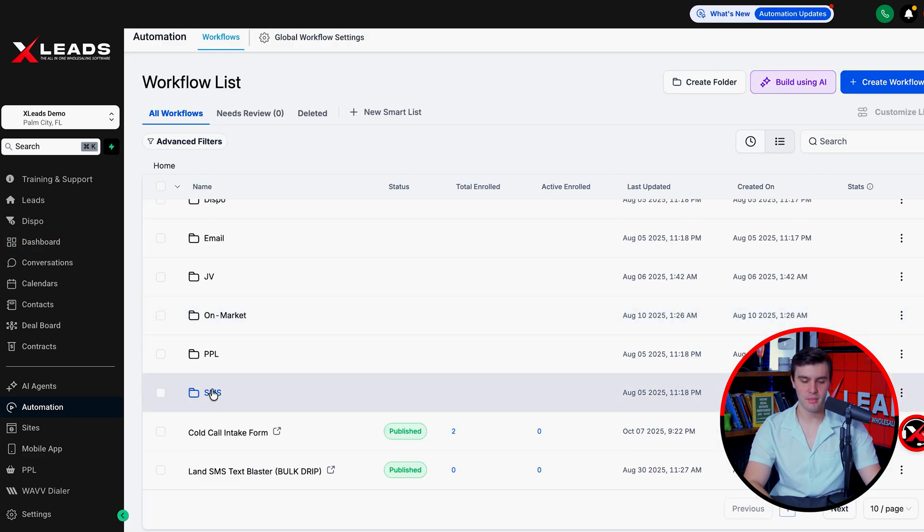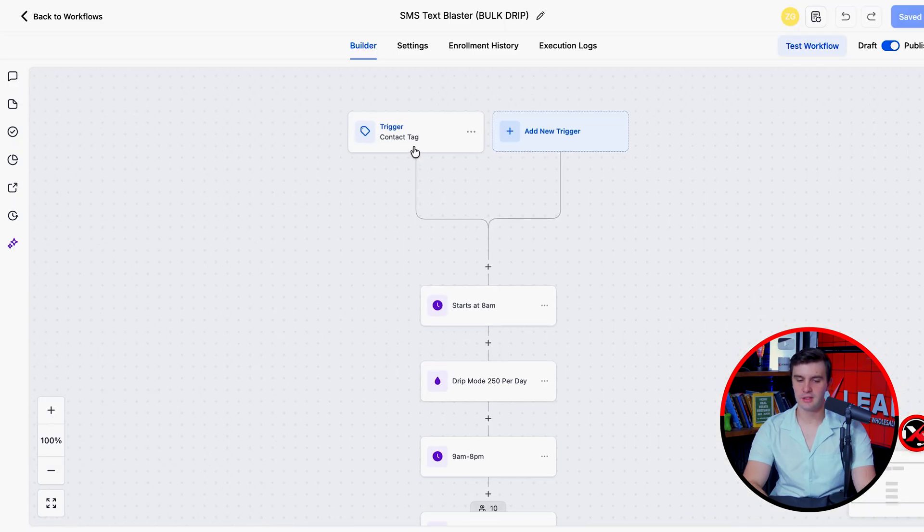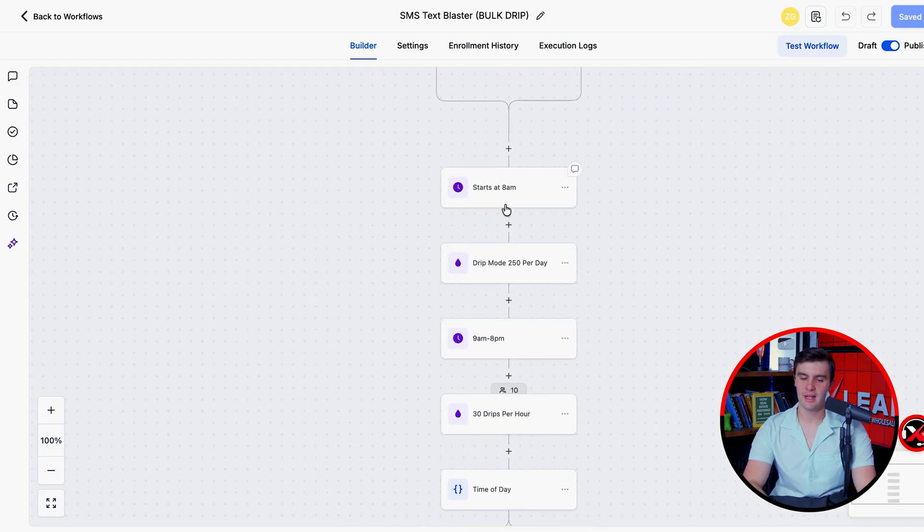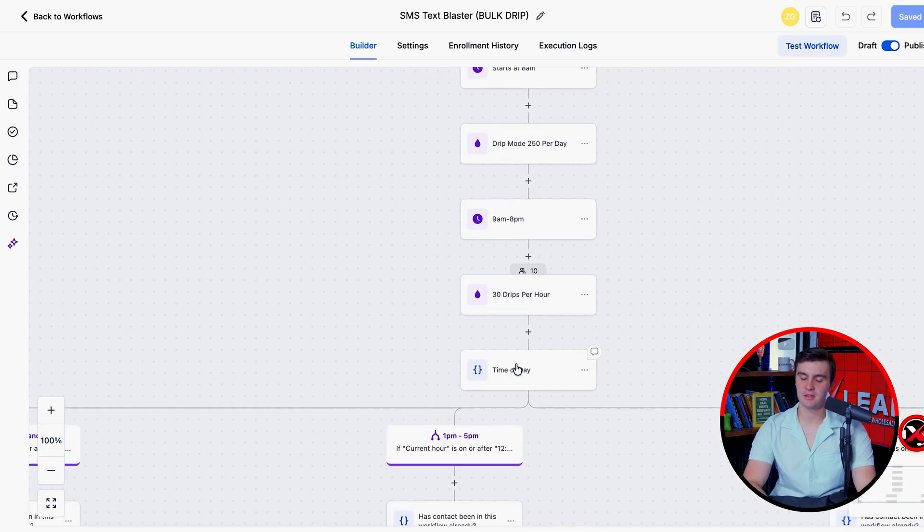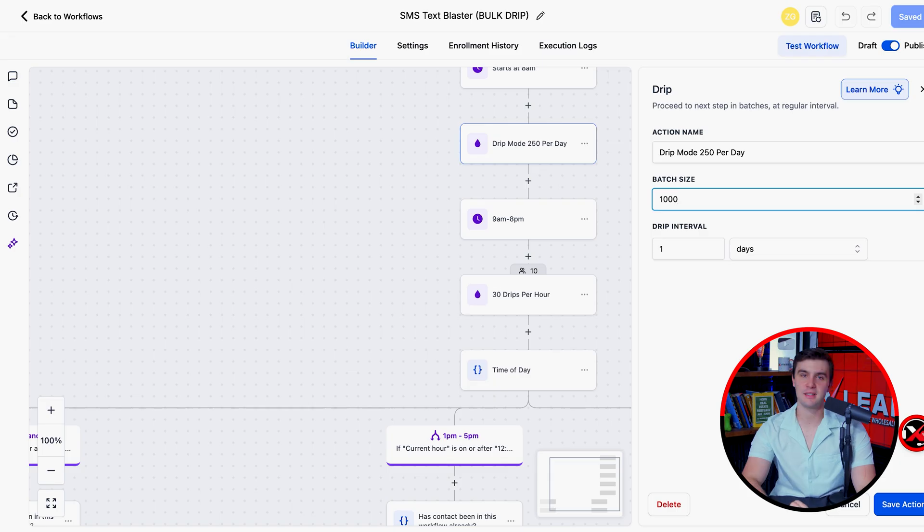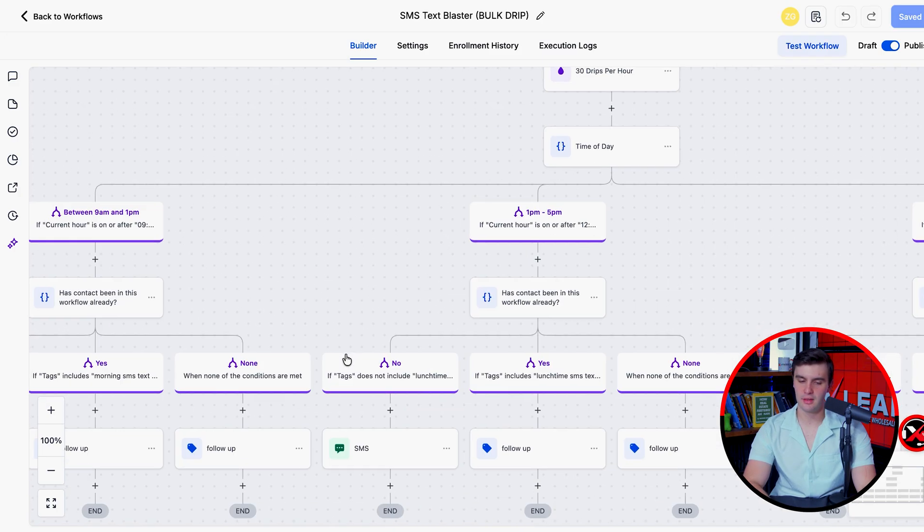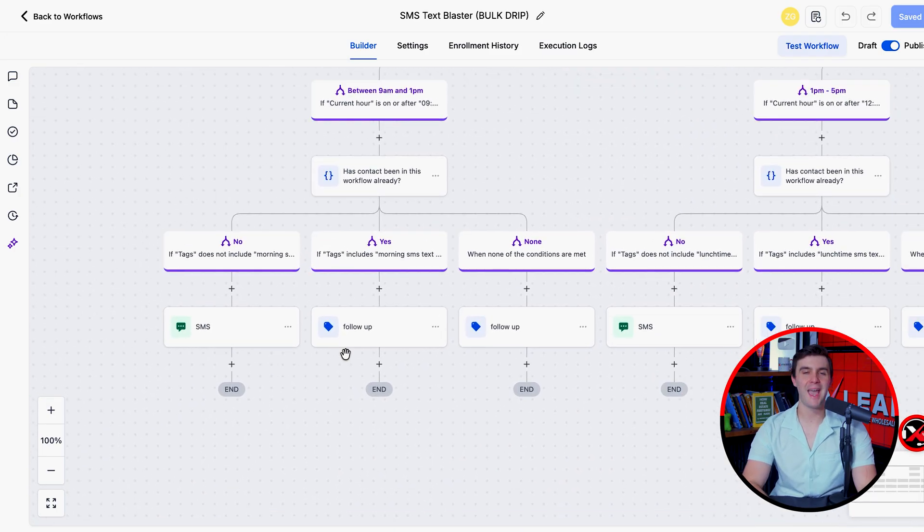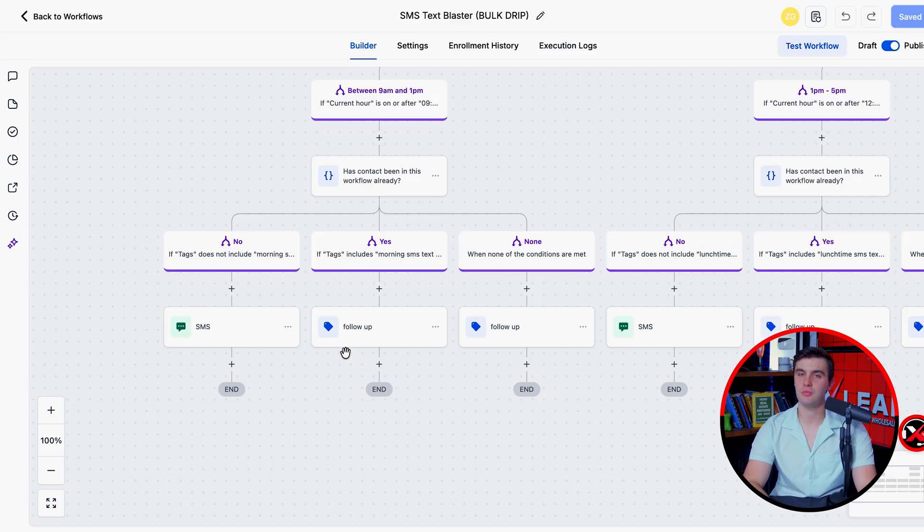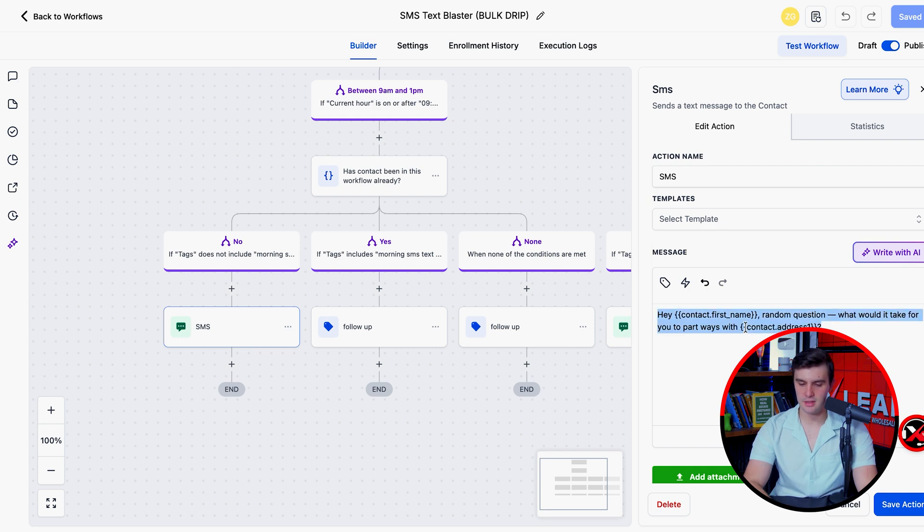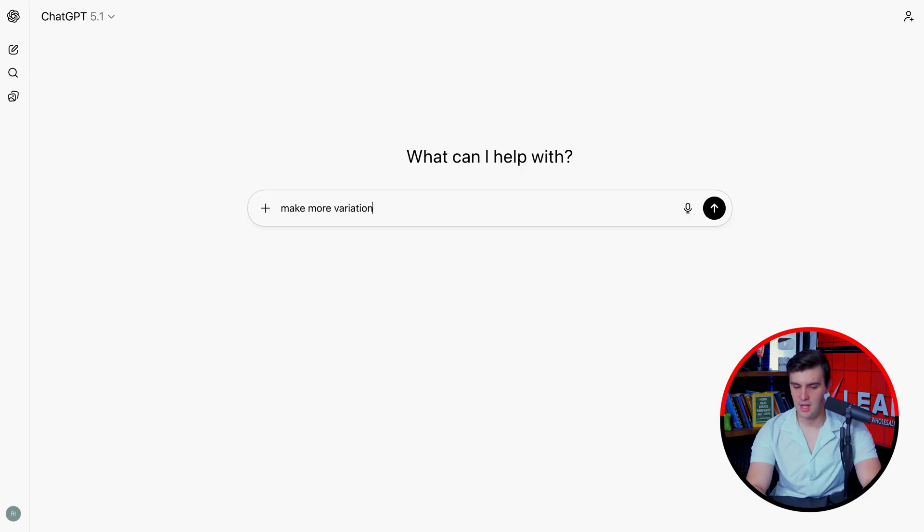So if you press SMS, and we go to our SMS text blaster bulk drip, we can look at where we tag a property SMS blaster. At 8am, it's going to start texting throughout the day. We're going to drip 200 a day. If we want to do 1000 texts a day, it's going to be right there. How many drips per hour we want to do and then these are going to be our scripts. Now what I heavily recommend is you create your own scripts. If you go to SMS right here, you see this template. What I would recommend is you copy this and paste it into ChatGPT and say make more variations of this script, but make it so it's Twilio approved for Xleads.